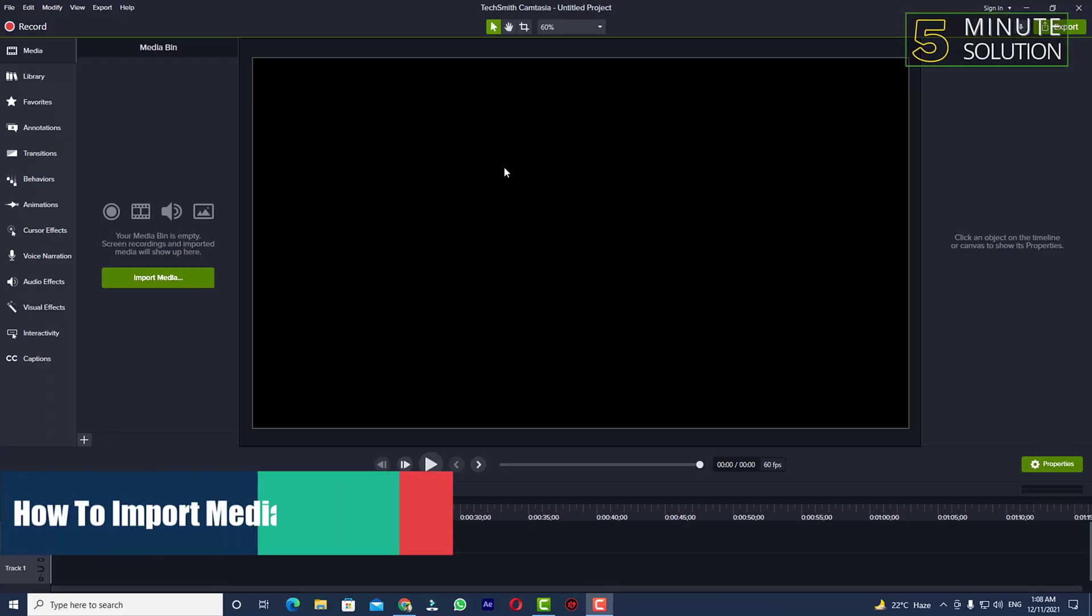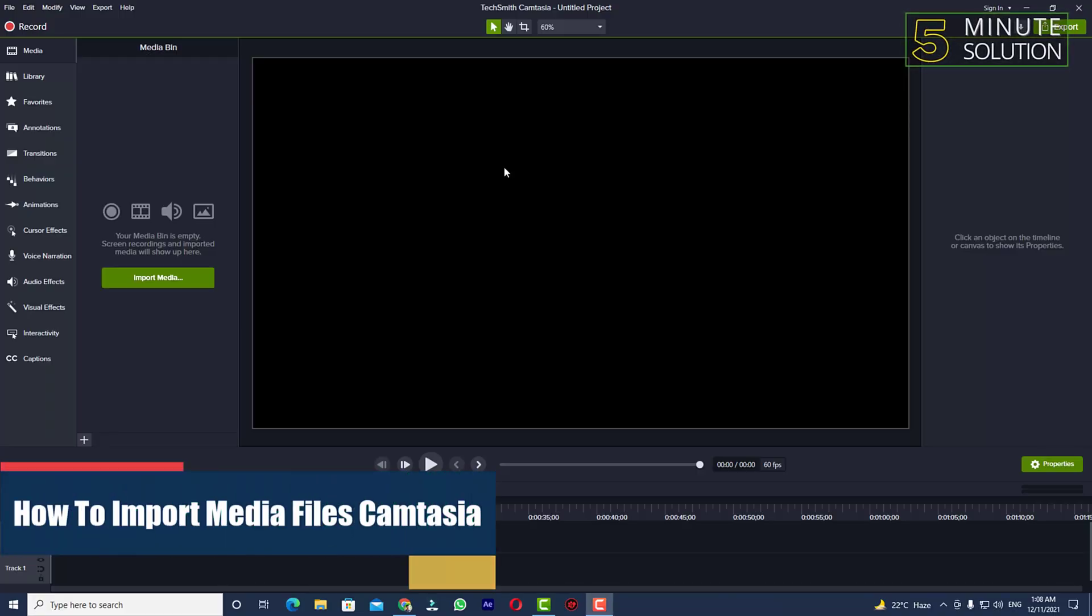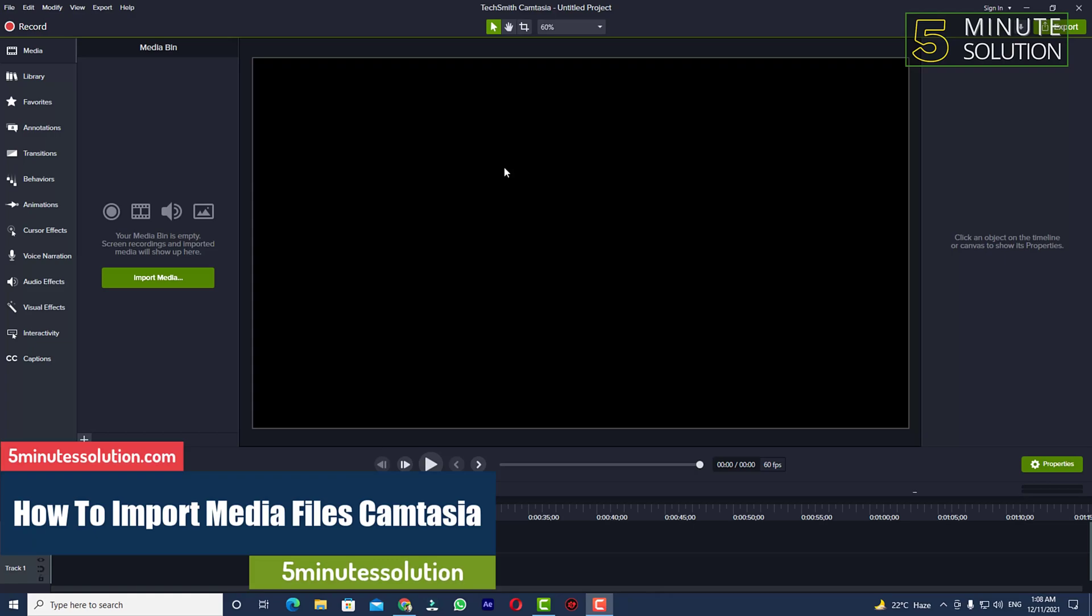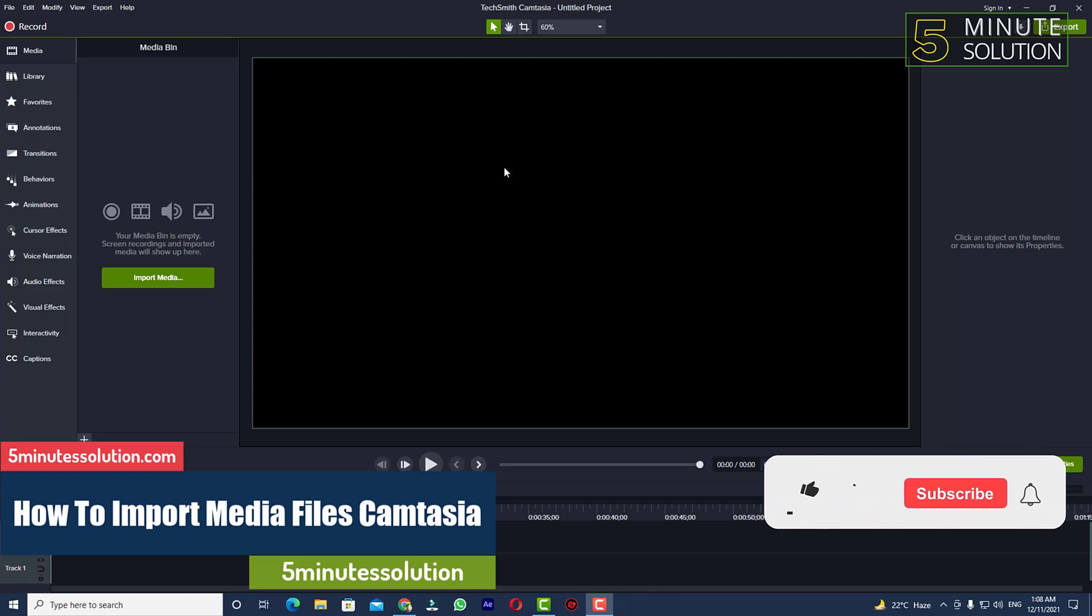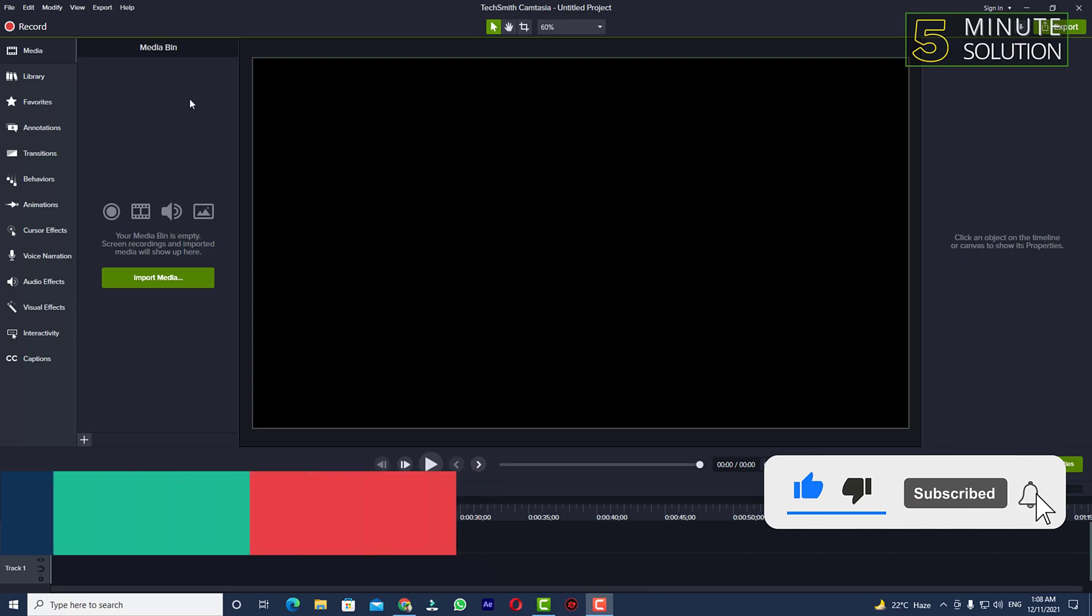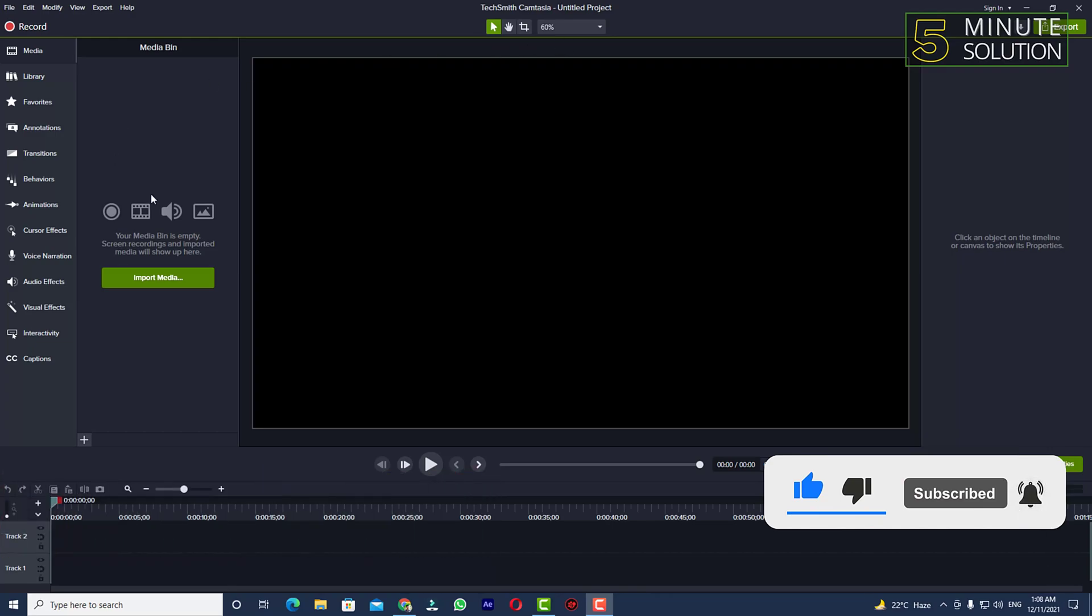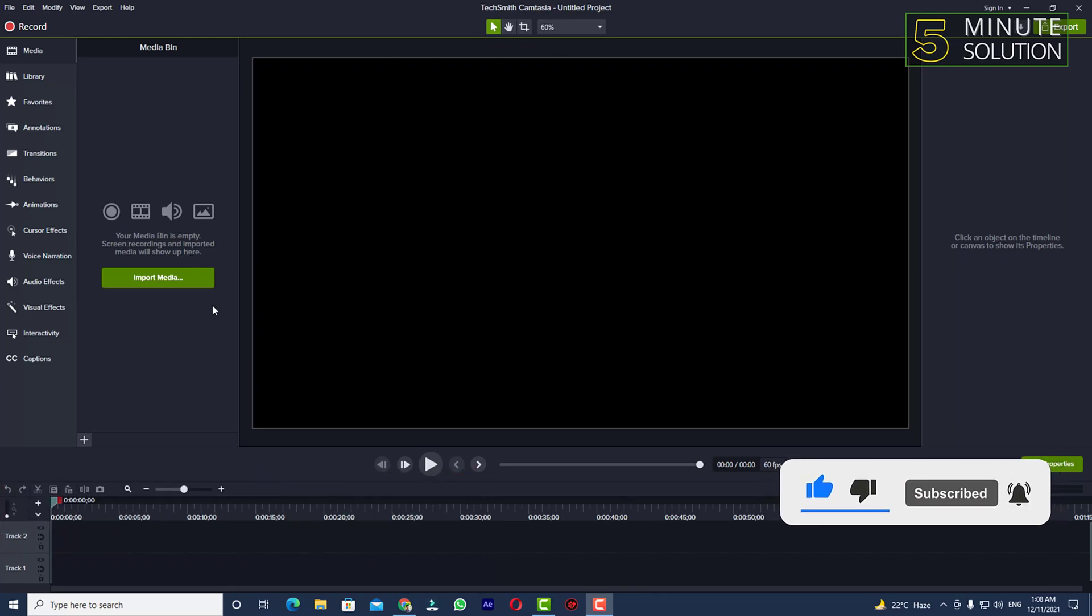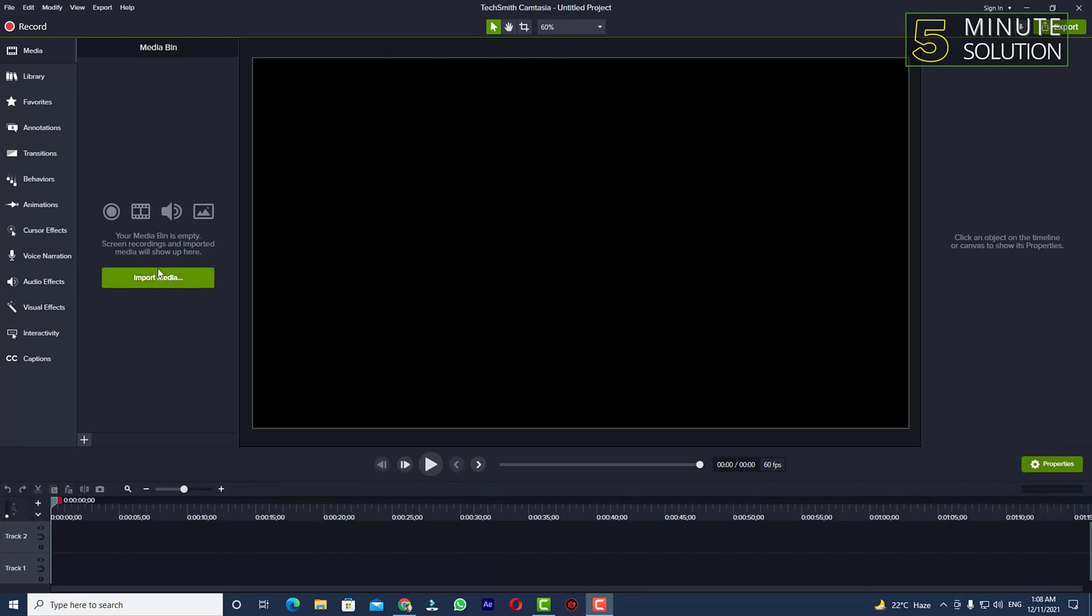Hello, what's up guys. In this video I'll show you how to import media files in Camtasia. When you create a new project, you'll see something like this. In order to begin your editing, you need to import your media files here.